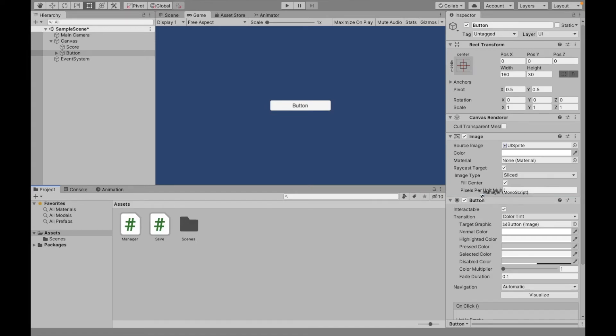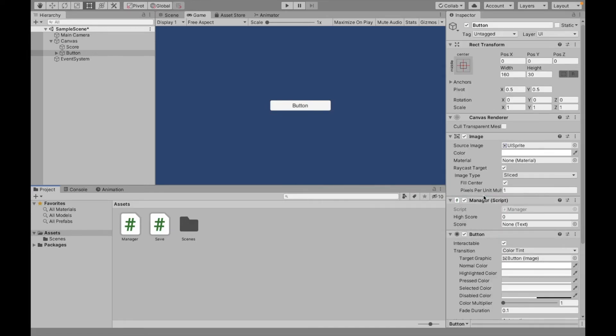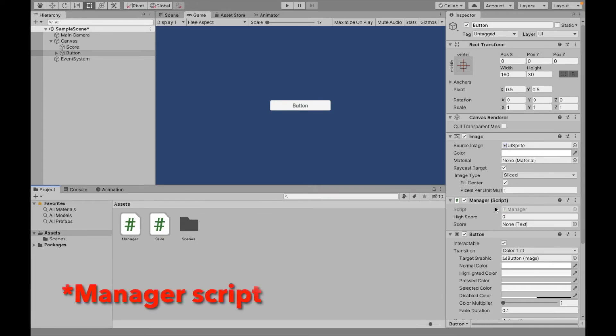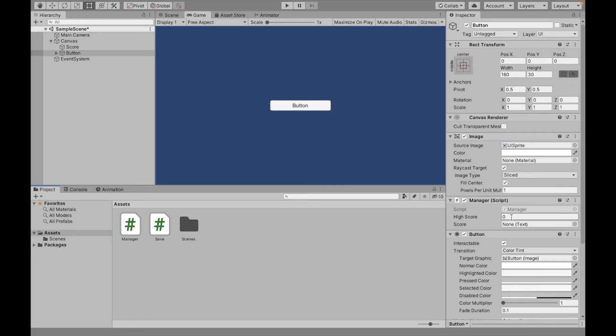Because if this, for example, if you change scenes and nothing has this manager game object, that's going to be a problem. Our high score, that's what we're going to modify later. And then to display our score, we're going to do this. Drag our button.